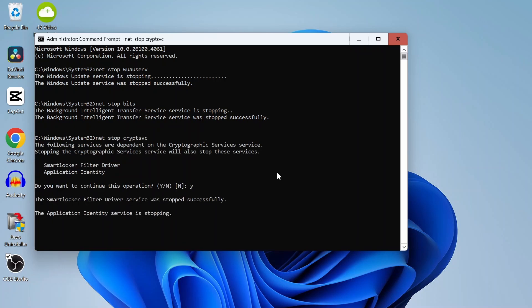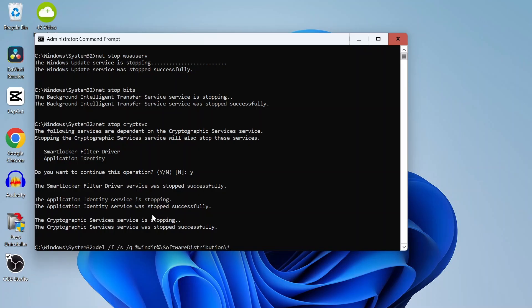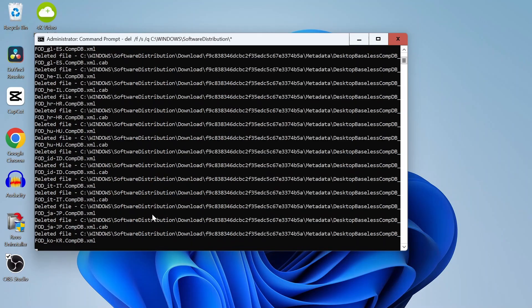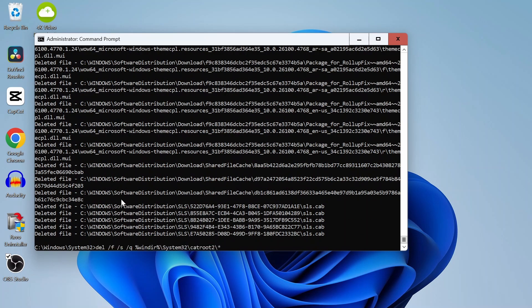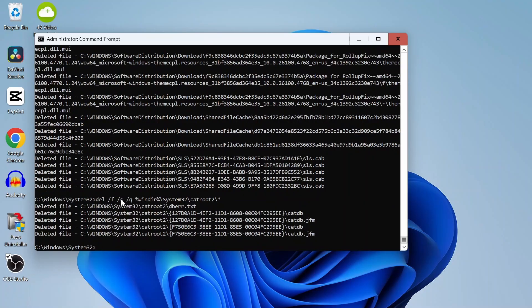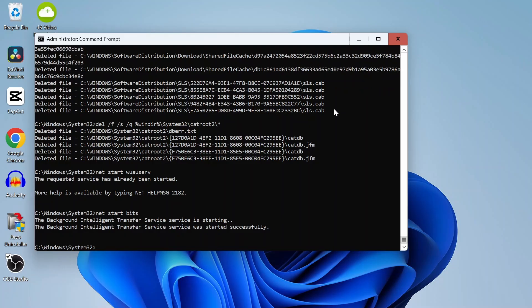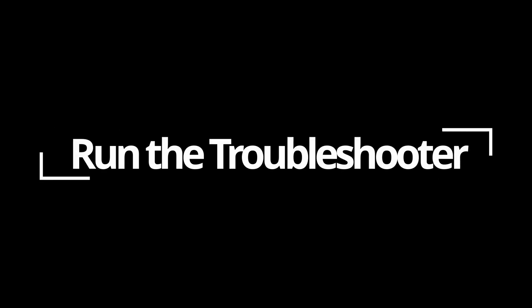Now we can wipe out the old cache that could be corrupted. This clears out the stuck files. Imagine deleting broken downloads and redownloading them fresh. Then start those services back up.